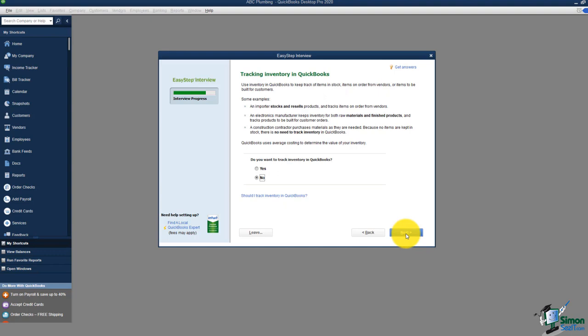I'll click next and now it asks about tracking inventory in QuickBooks. I'm going to stop the video here because there is a second part — we'll pick up right where we left off in part two.